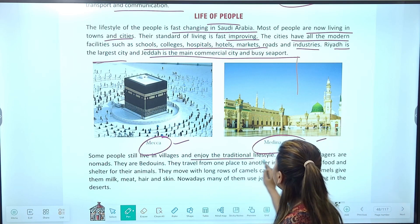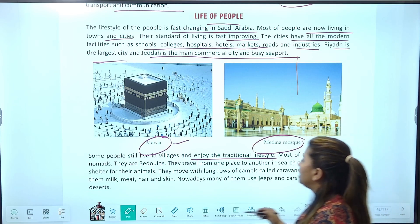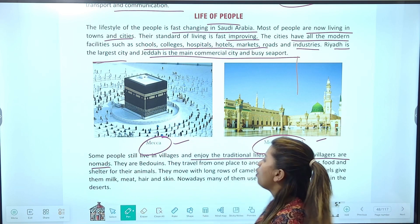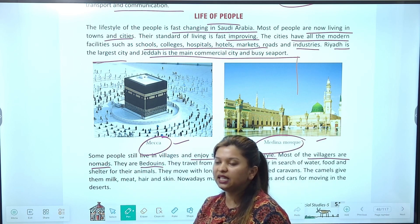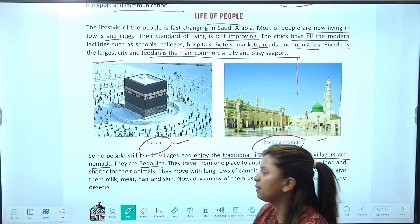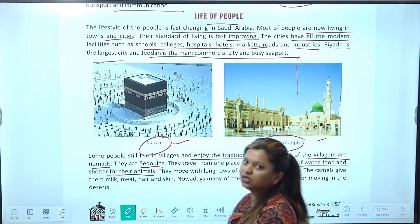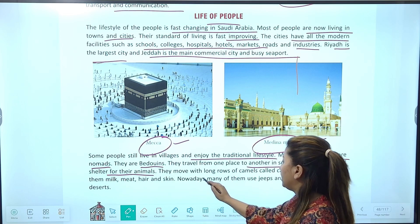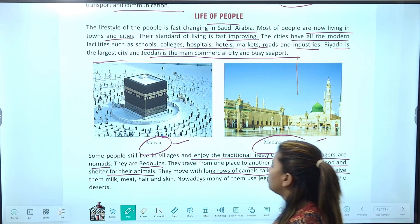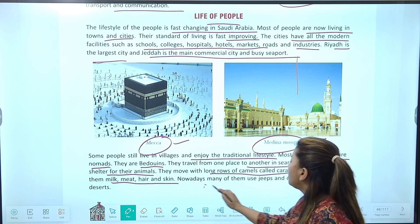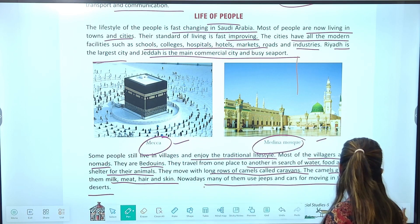Some people still live in villages and enjoy the traditional lifestyle। Most of the villagers are nomads — they are Bedouins। वो एक जगह से दूसरी जगह food और water की तलाश में migrate होते हैं। They travel from one place to another in search of food, water and shelter for their animals। They move with long rows of camels called caravan। Camels give them milk, meat, hair, and skin। Nowadays many of them use jeeps and cars for moving in the desert।